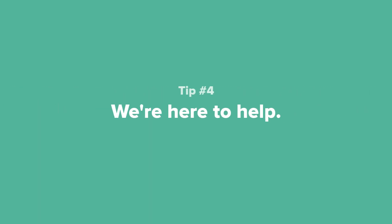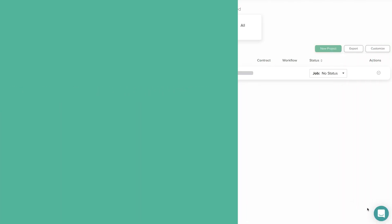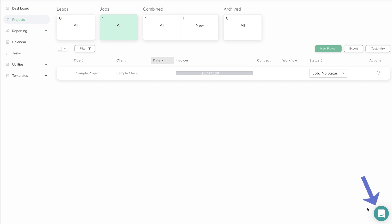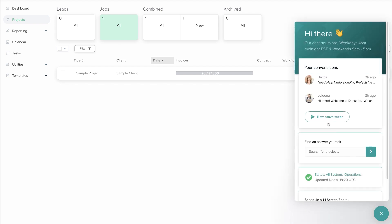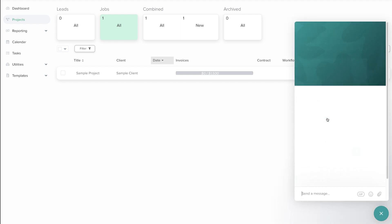Tip number four. If you have any additional questions about projects, feel free to reach out to our chat support team using the green circle icon in the lower right-hand corner of your Dubsado account.